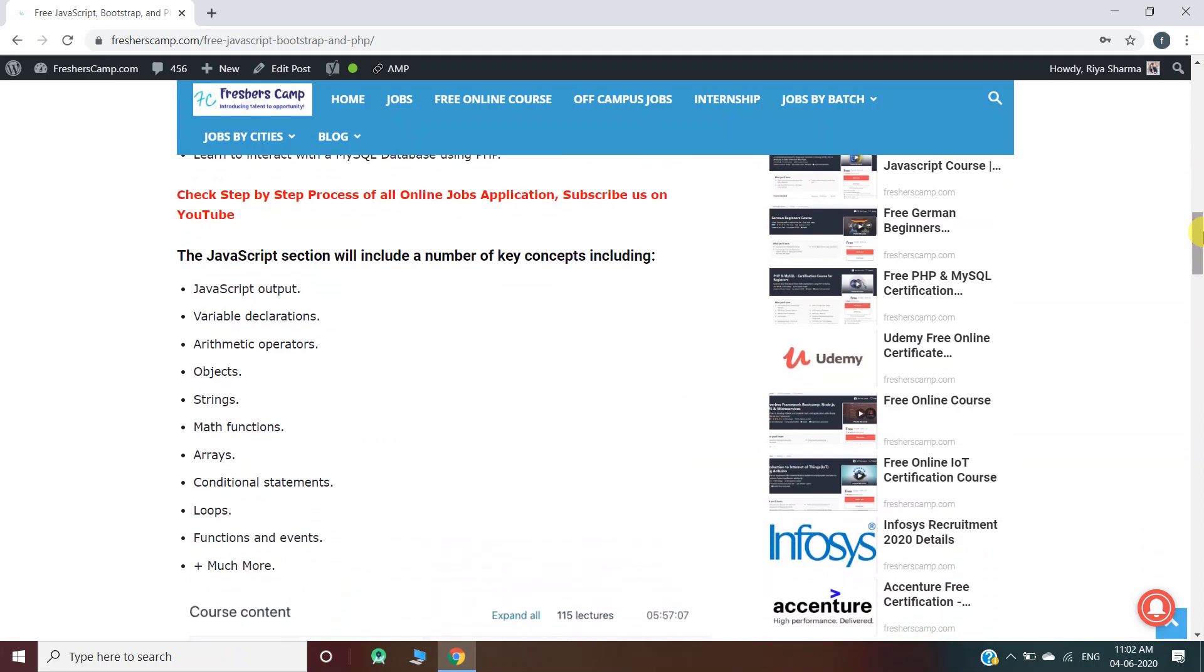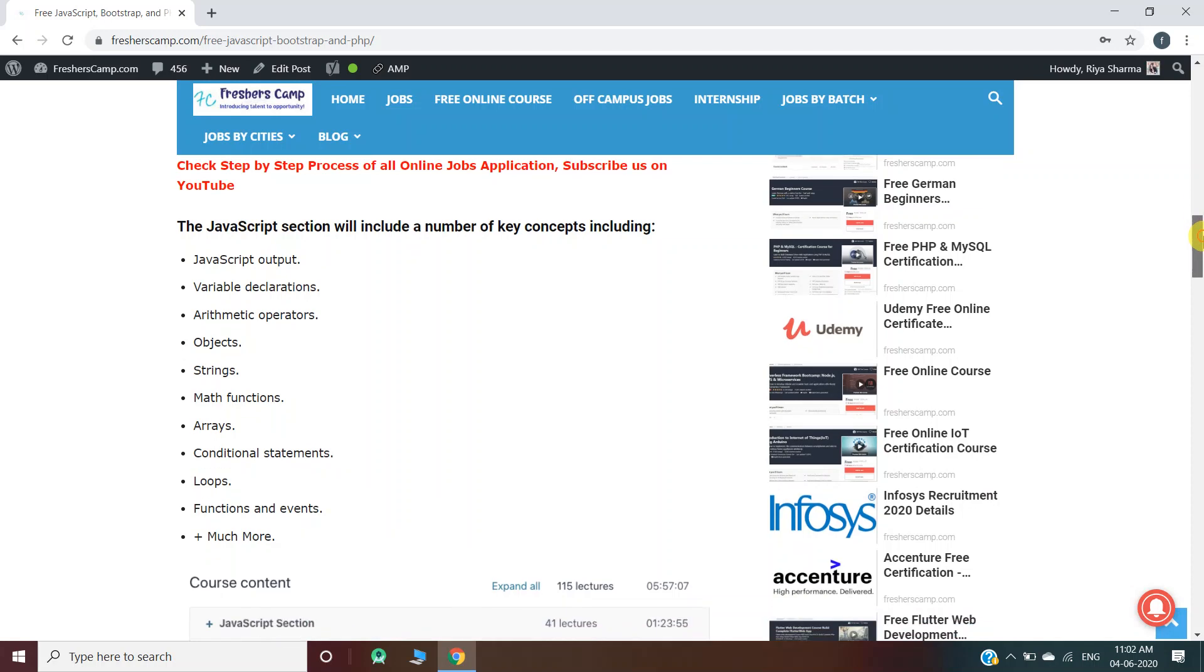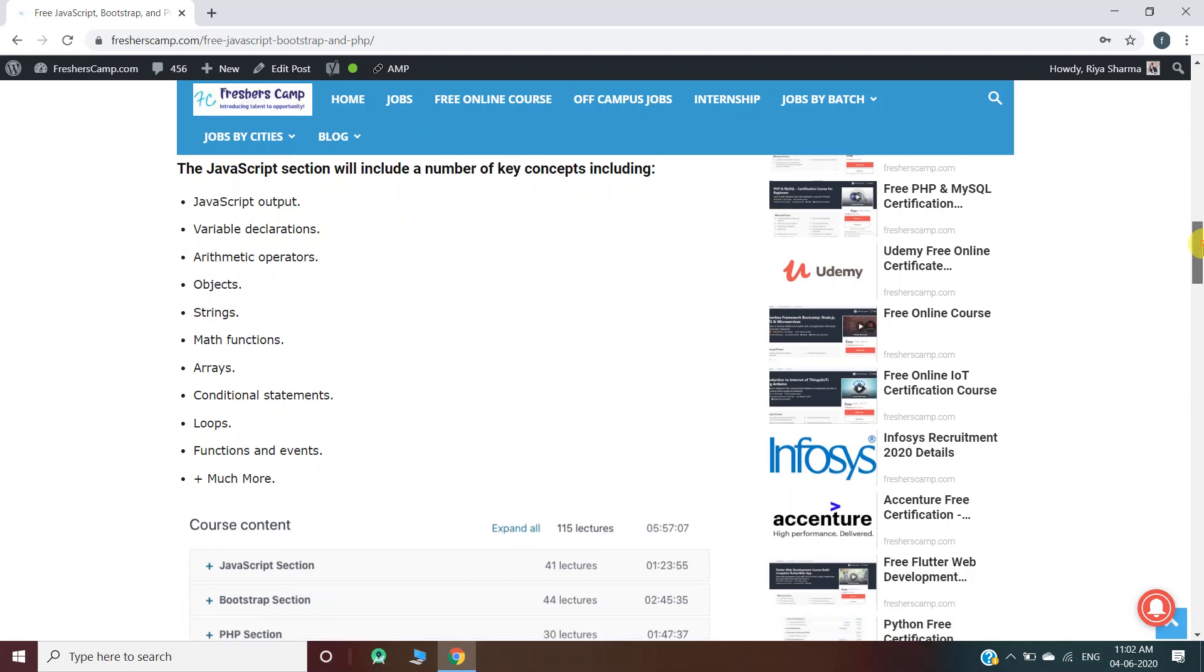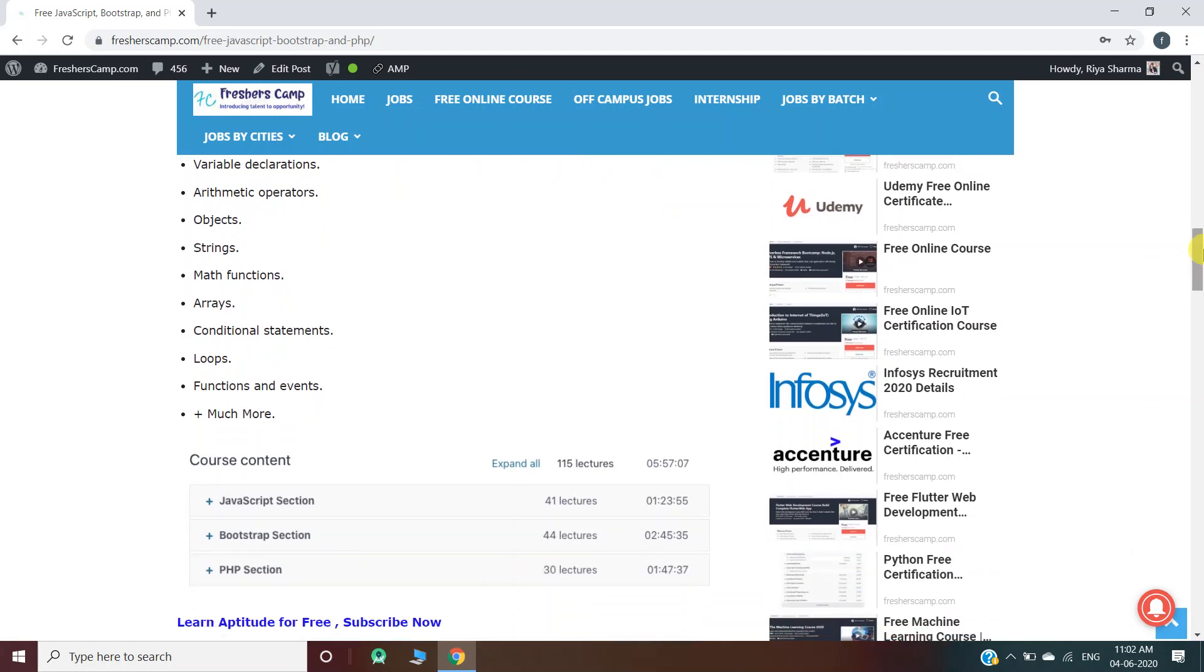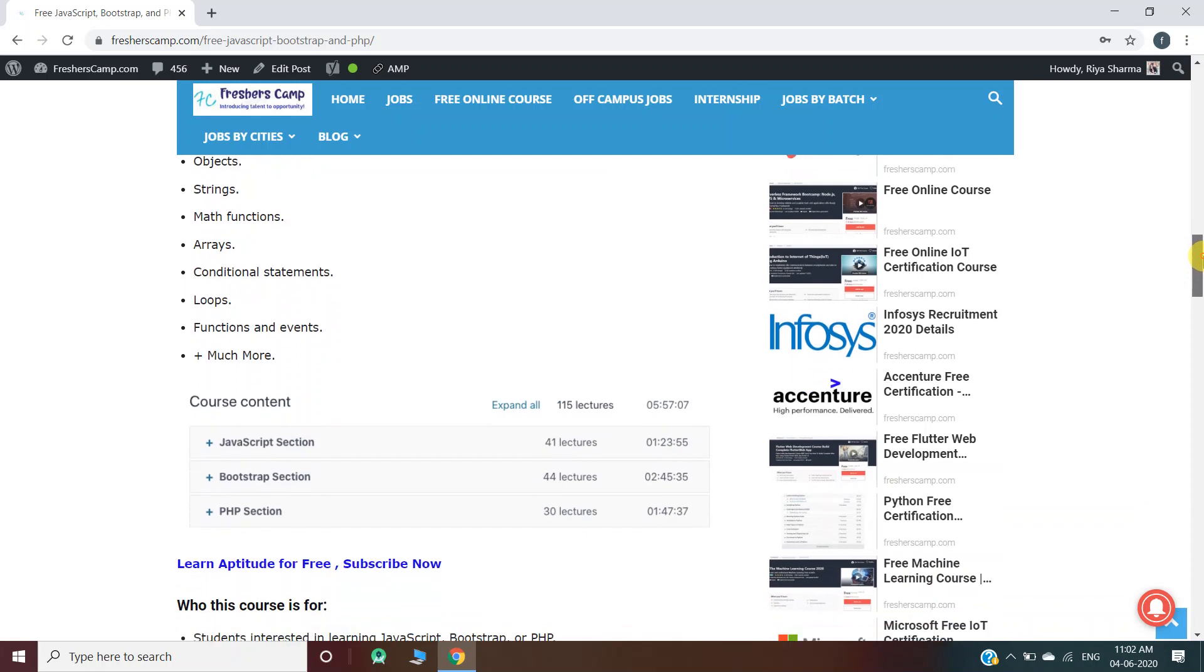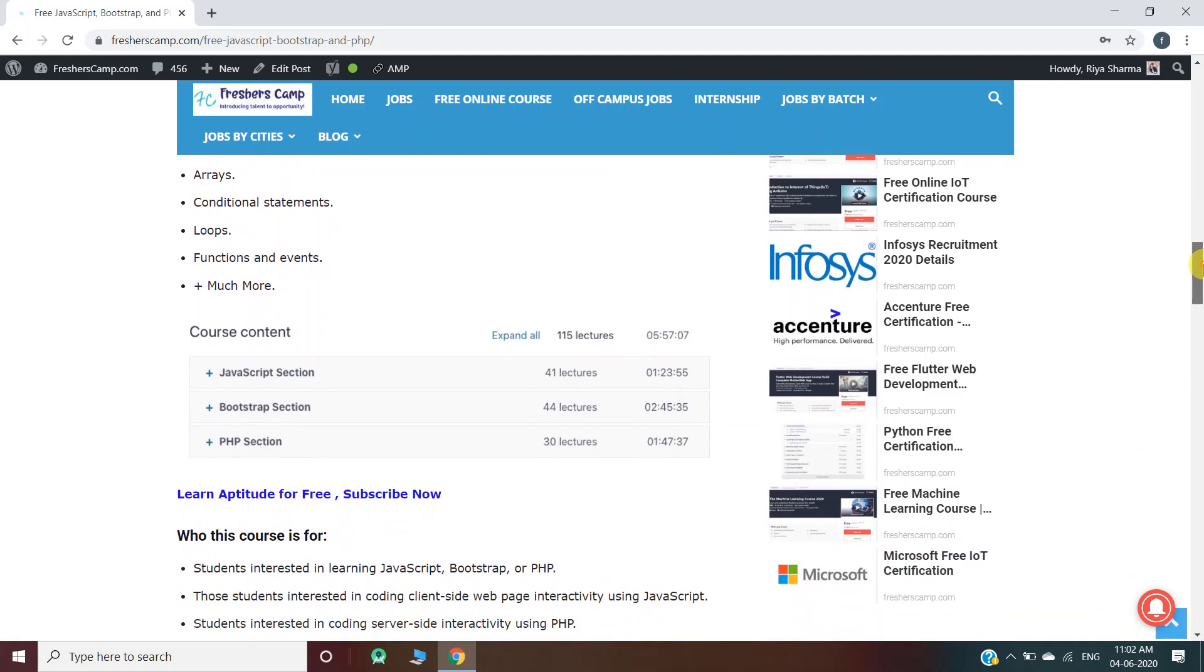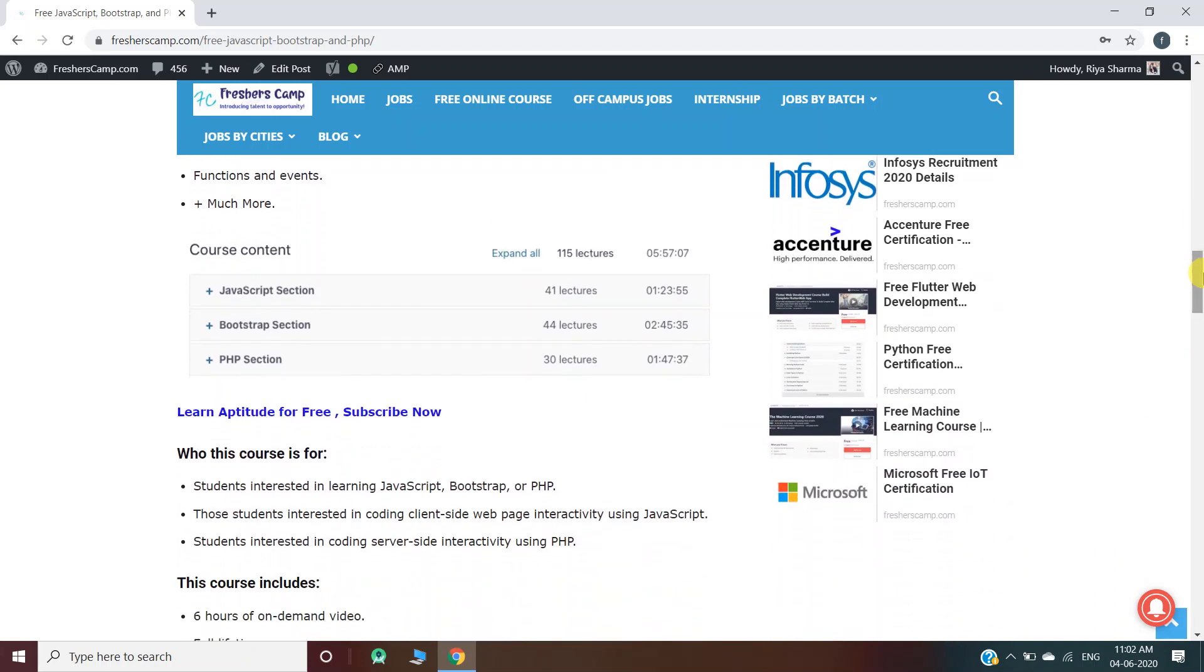The JavaScript section will include a number of key concepts including variable declarations, JavaScript outputs, arithmetic operators, object strings, math functions, arrays, conditional statements, loops, and much more. This is the course content showing how many lectures you will have in each part.